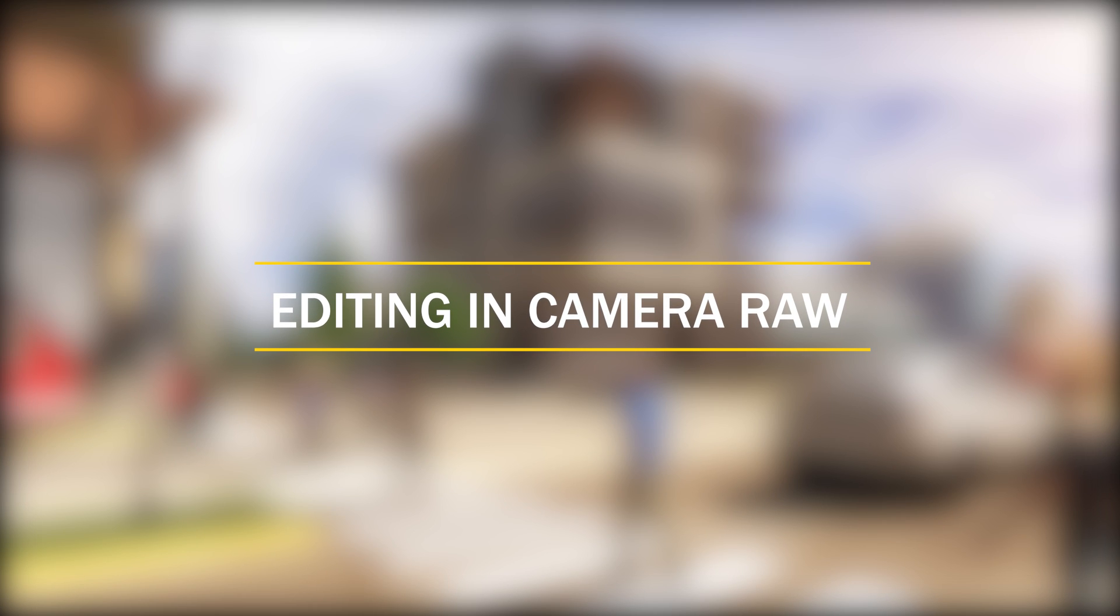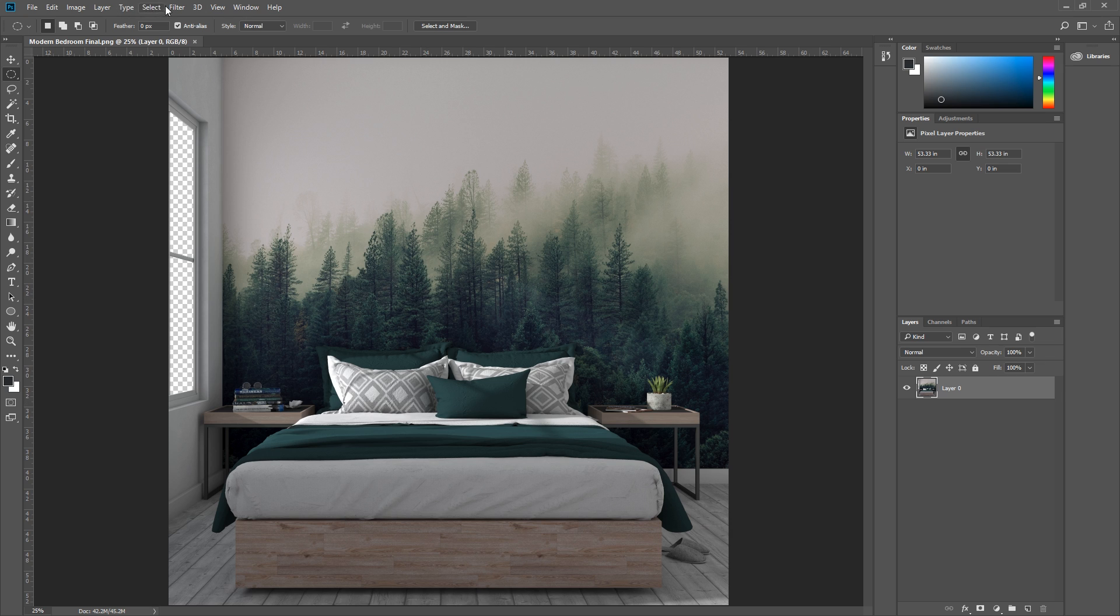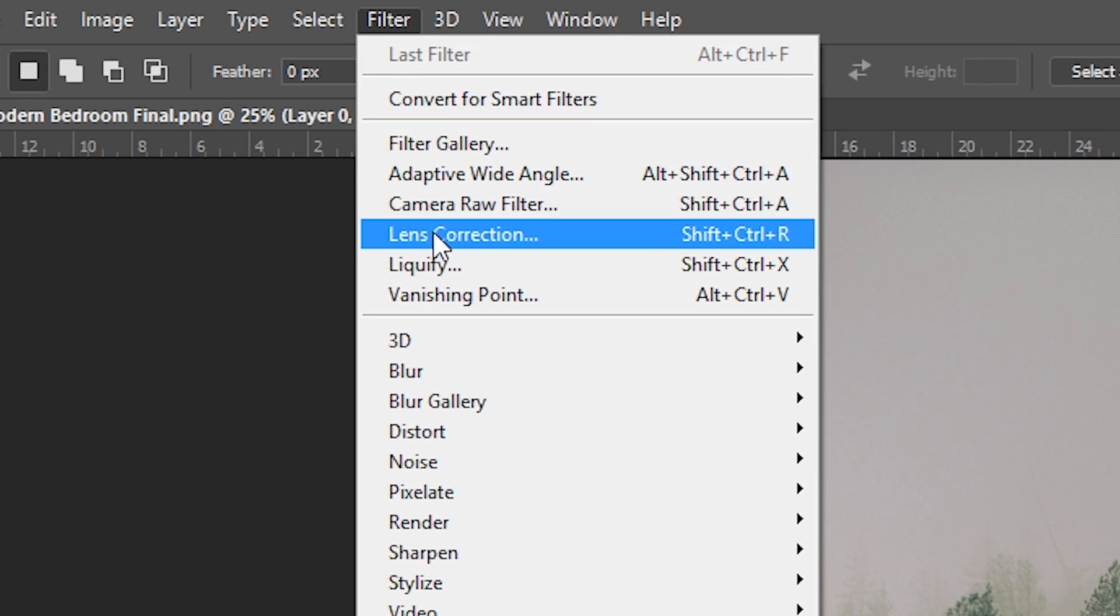Number 1: Editing in Camera Raw. First, open up your raw render in Photoshop. Now go to Filter, Camera Raw Filter, or you can also press Shift Ctrl A.